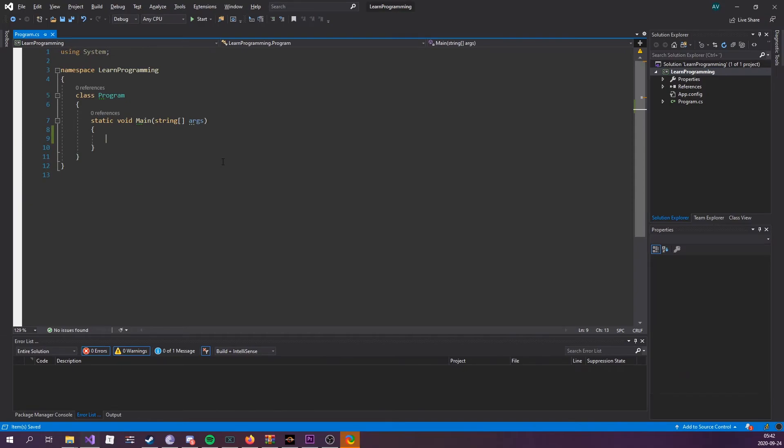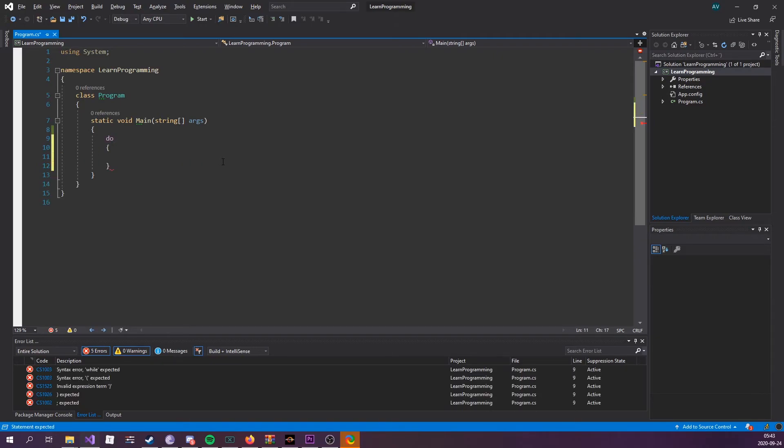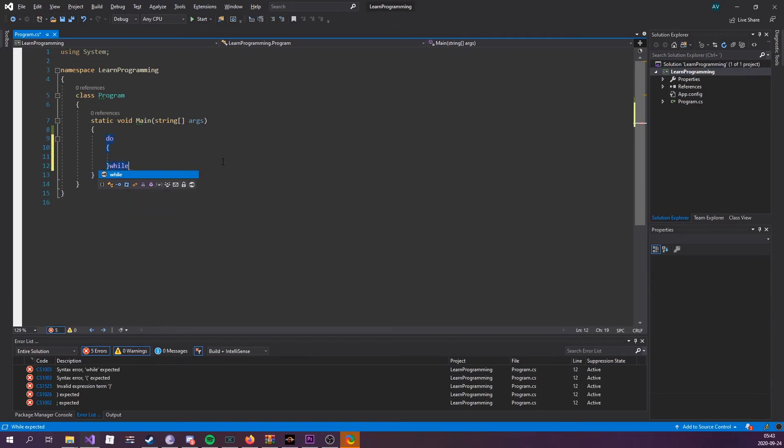Now there's also something called a do-while loop. A do-while loop is going to execute at least once, even if the condition is false, because the code block is executed before the condition is tested. Let's see what that looks like.